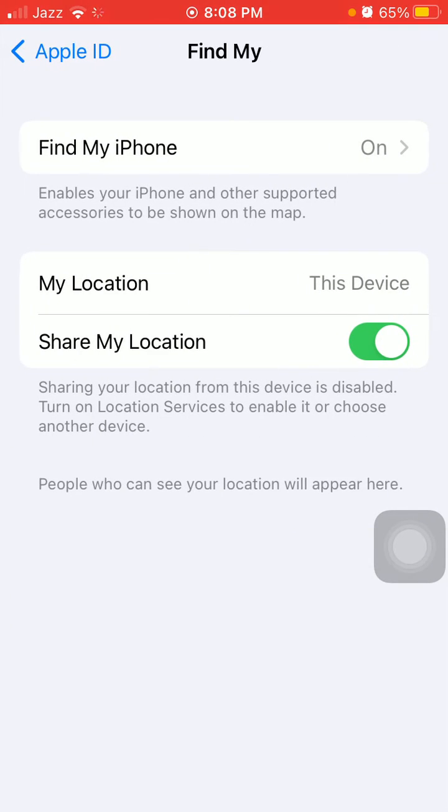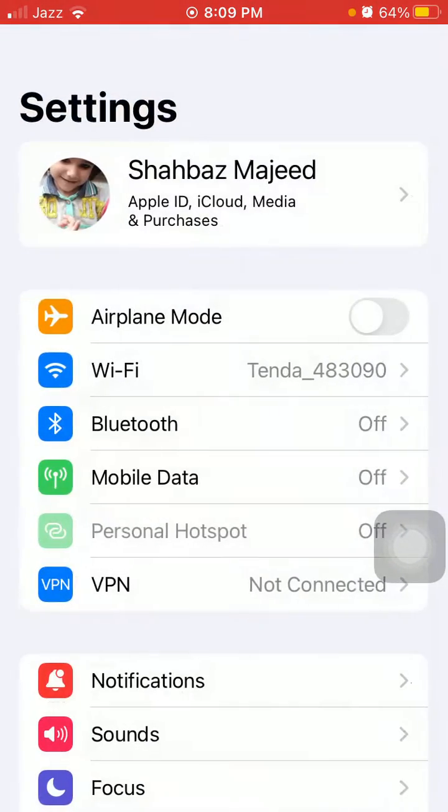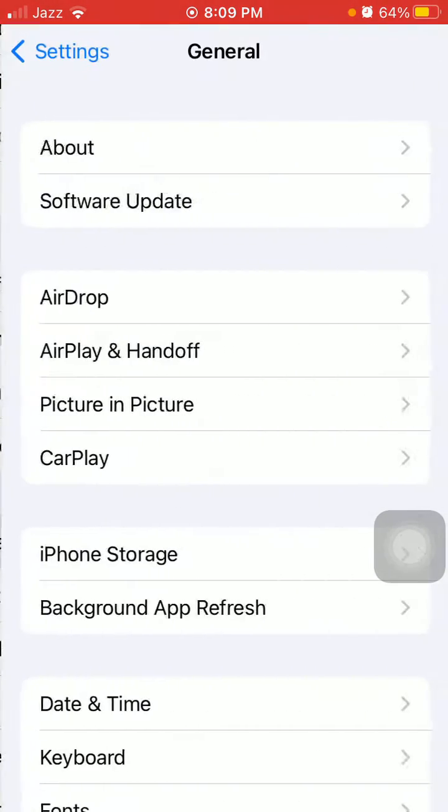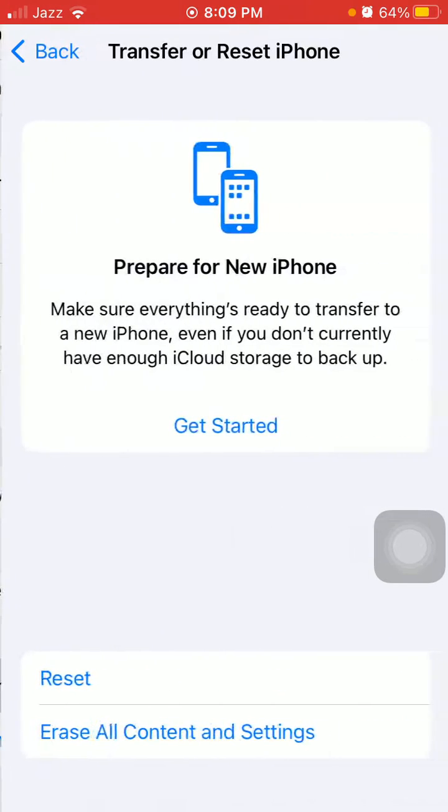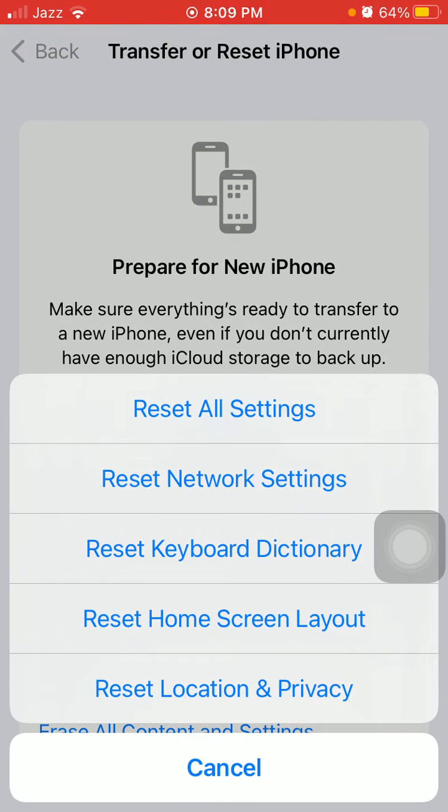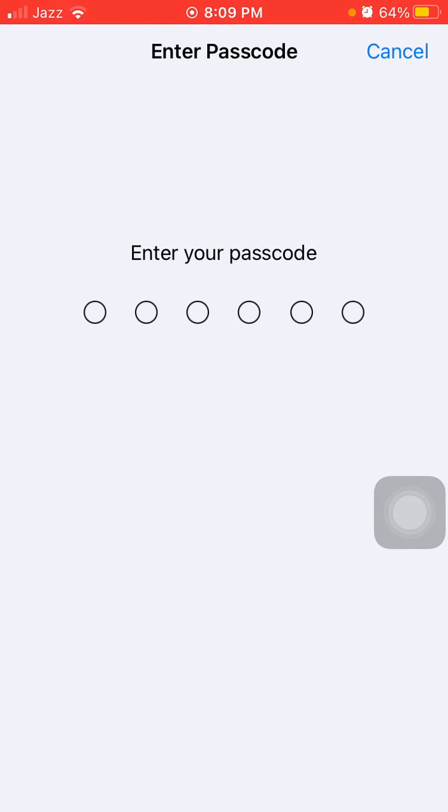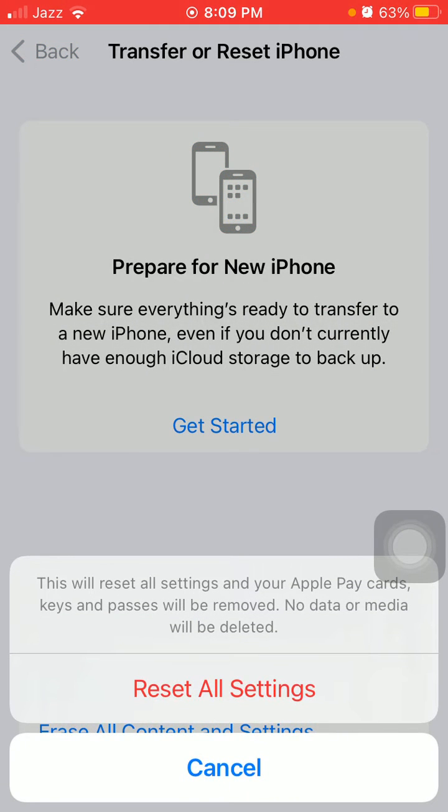Turn on both options. Next, go back to Settings, General, Transfer or Reset iPhone, tap Reset, and reset all settings. This process will delete all your customized settings to default settings, but no media will be deleted. Put in your iPhone passcode and tap Reset All Settings again to confirm.